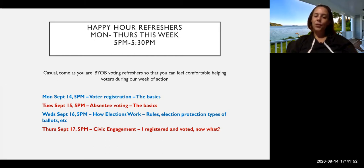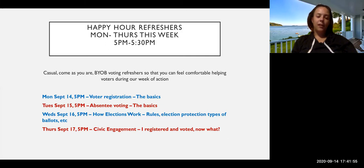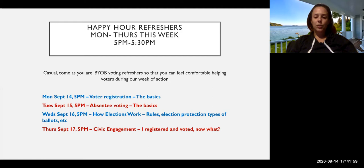Today was voter registration. Tomorrow will be absentee ballot, absentee voting. Wednesday will be how elections work.